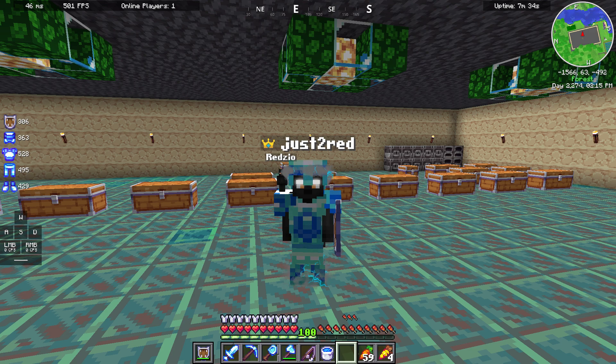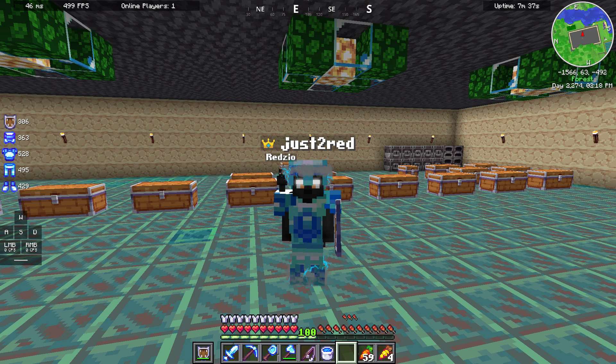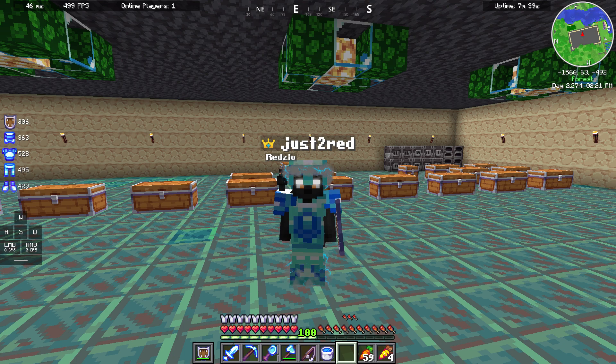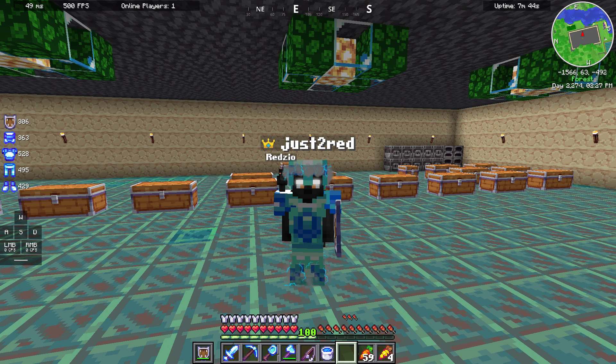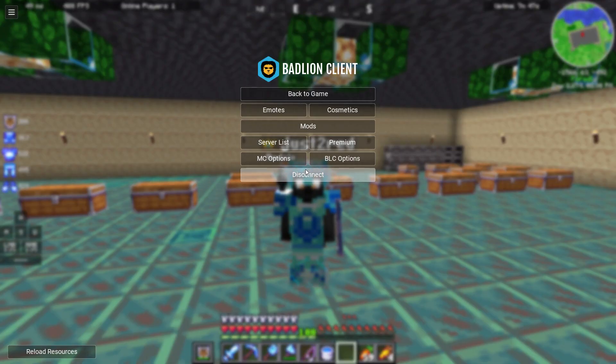Before I start this video, make sure to join my Discord server and make sure to join my streams on Twitch. Links will be in the description. Alright, without any hesitation, let's go into this video.